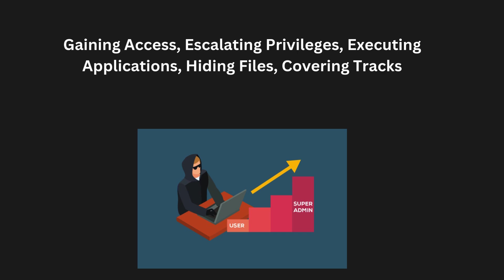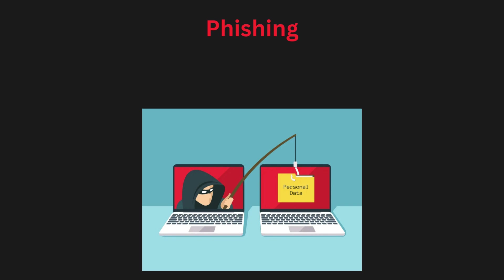Regular security scans and updates help detect these hidden threats. Covering tracks: To avoid getting caught, hackers will cover their tracks by deleting logs or using encryption. They might also use proxy servers or VPNs (virtual private networks) to hide their location, making it difficult to trace their actions. Some hackers even remove evidence of their presence completely, making it almost impossible to know that an attack ever took place.